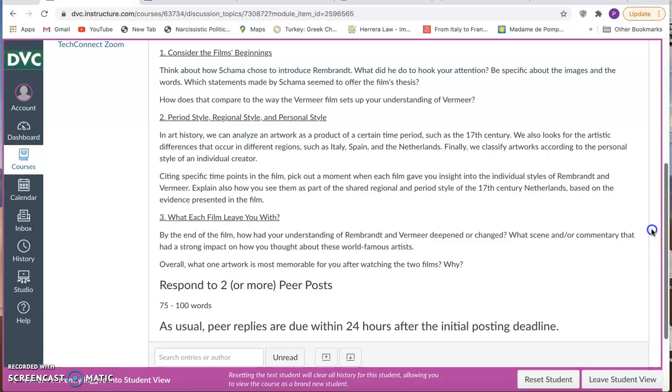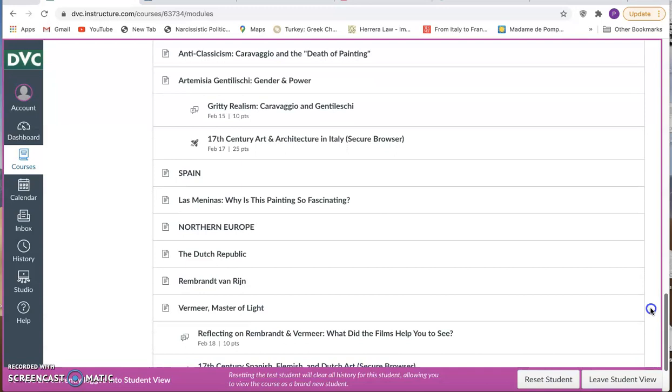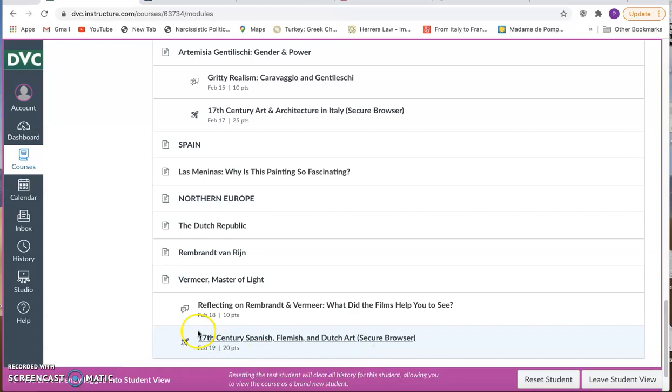So I'm just giving you the heads up that you've got three feature length films that are very well done, well worth your time, and they're central to your learning and your discussions, as well as to your quizzes, because the module culminates with a quiz covering Spanish, Flemish, and Dutch art.